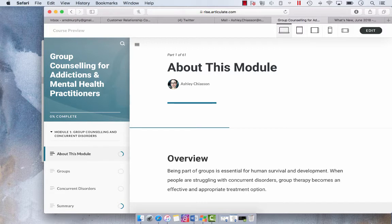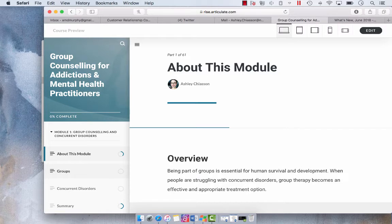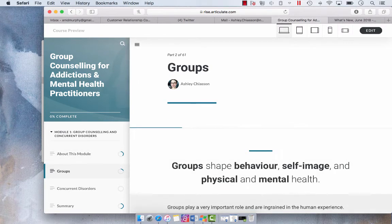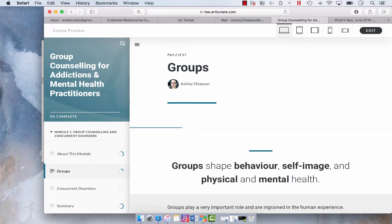I changed the word lesson to part and then if I select the next lesson it'll say 2 of 61. So what we want to turn off are the numeric values there.